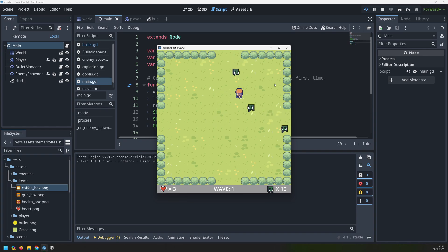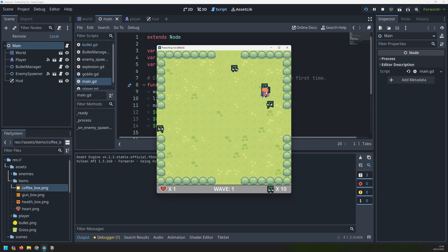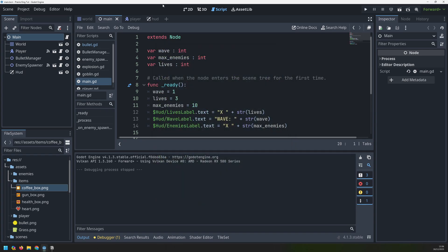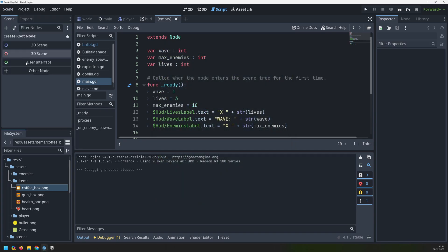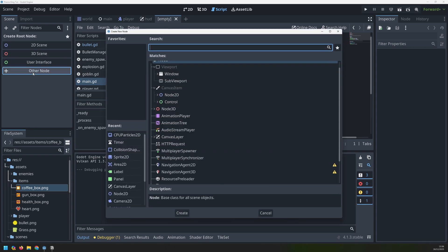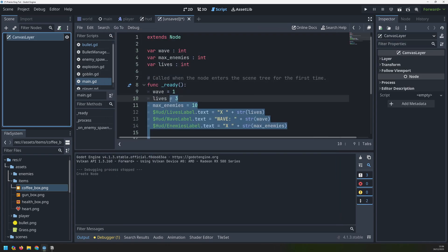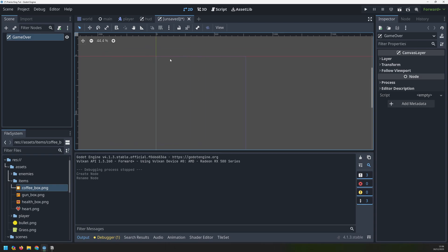Now we can start bringing all these different components together and the first thing I want to work on is a game over screen for when the player dies. I'll begin by setting up a new scene - this will be another canvas layer scene similar to our heads up display - and then I'll rename the node to game over and switch over to the 2D view to start building it up.